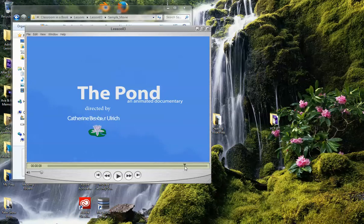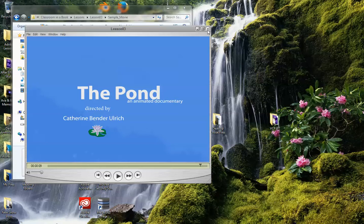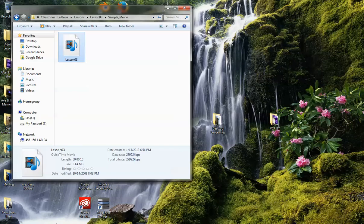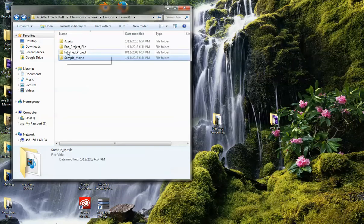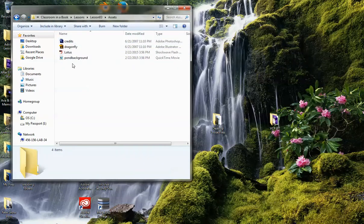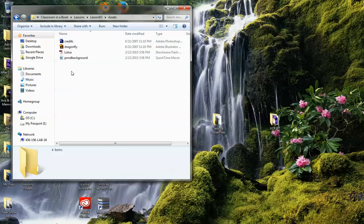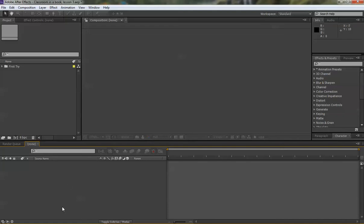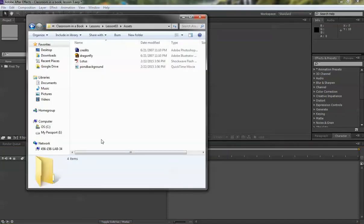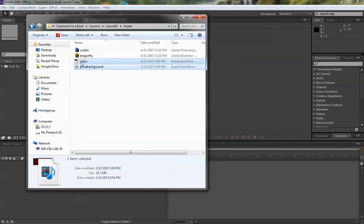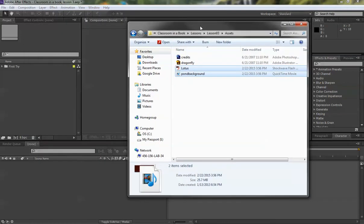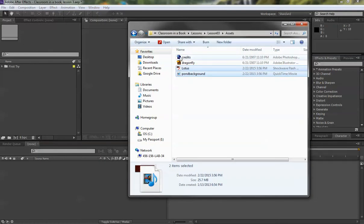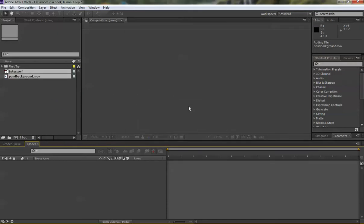So that's what we're going to try to get ourselves fixed here. Close that file so you know what it looks like. You are also going to be supplied with these four files that we're going to use and we'll start the project right now by importing just the lotus and the pond background. Don't bring in the two project files from Photoshop and Illustrator as we'll deal with those later.